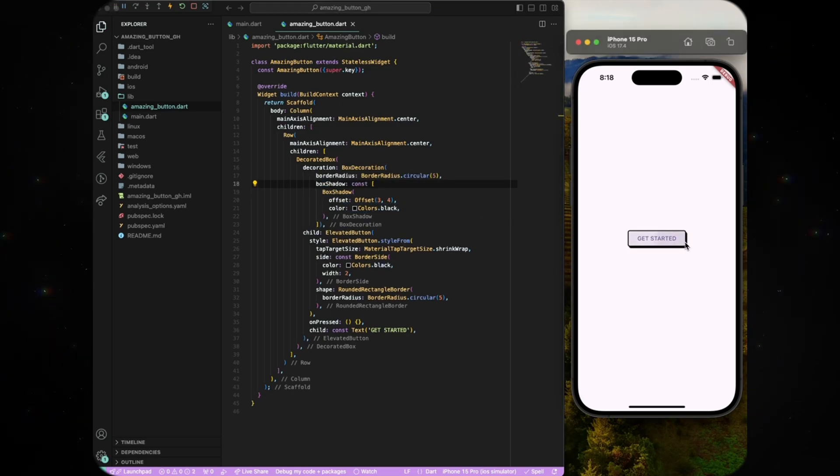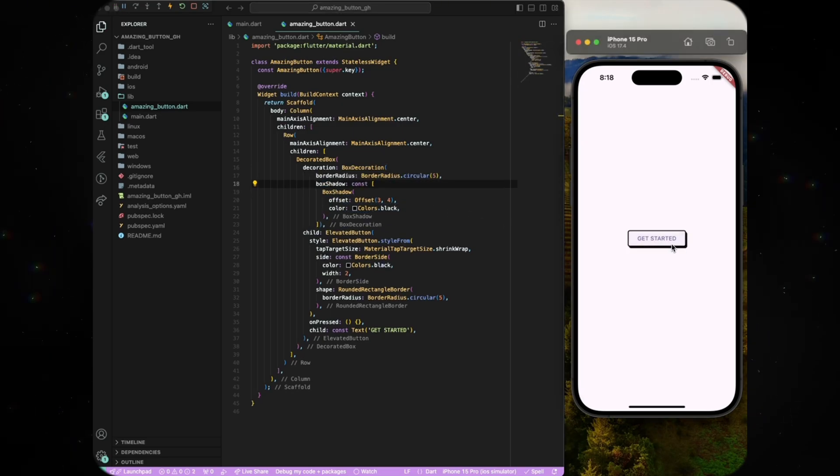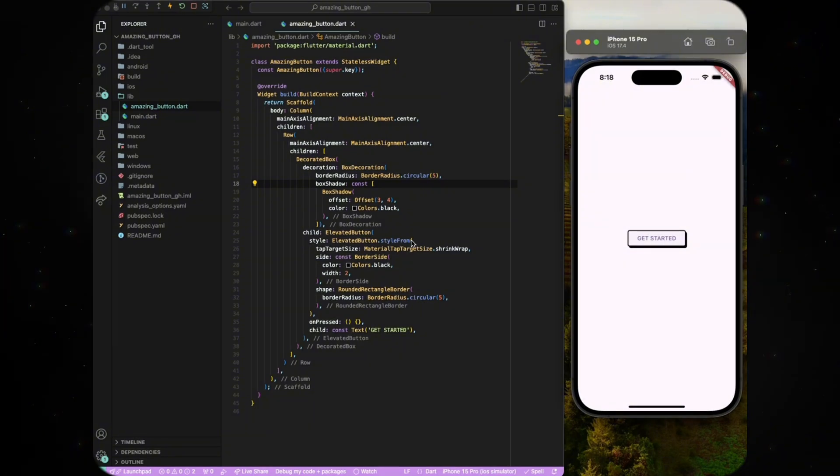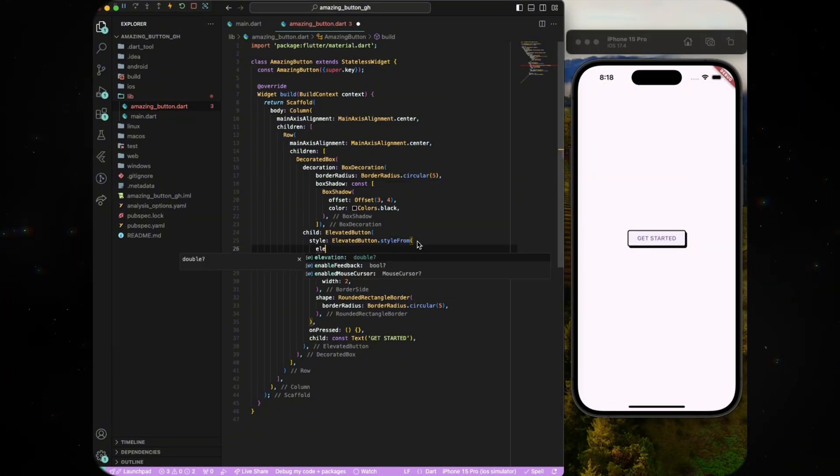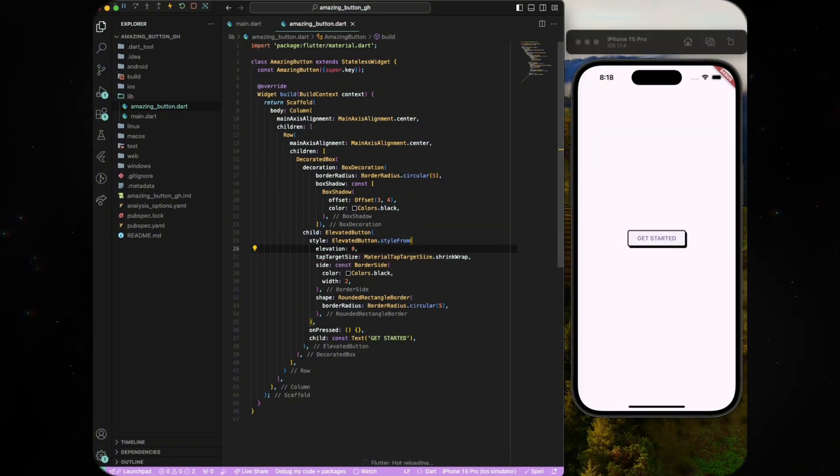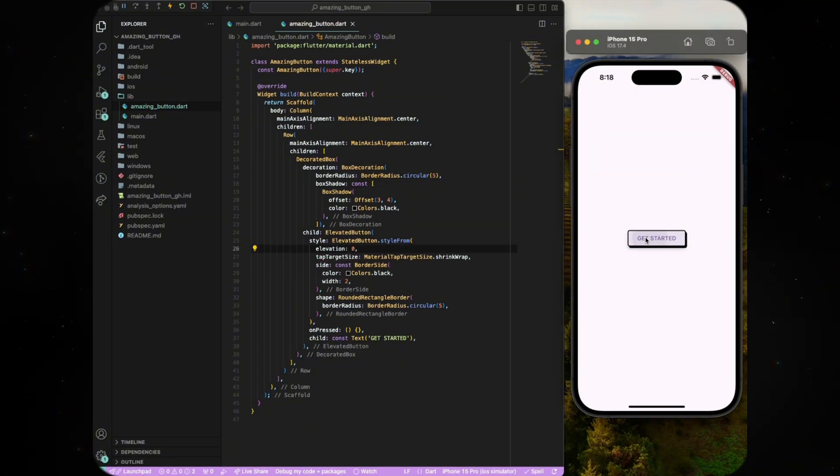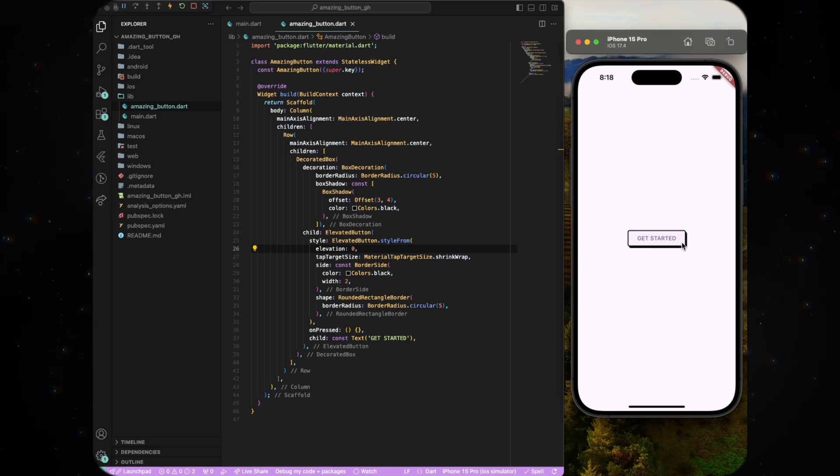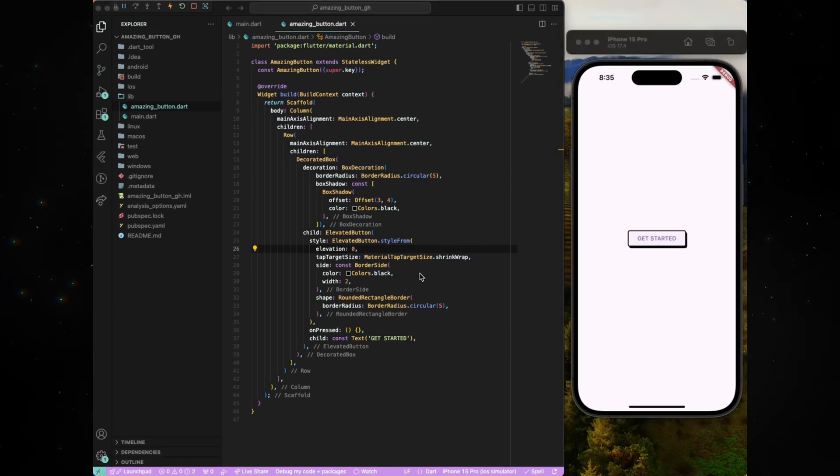We're nearly there and we just need to make some changes to get the button to the final design. Go ahead and give the elevated button an elevation of 0 so that it doesn't feel like the button is stacked on top of the box shadow.